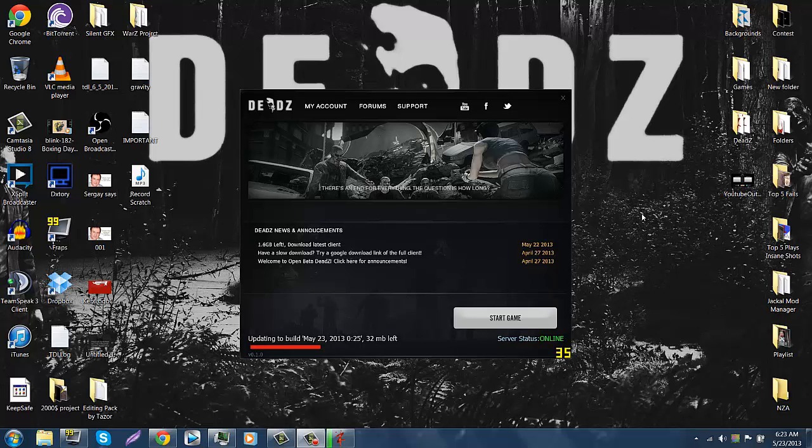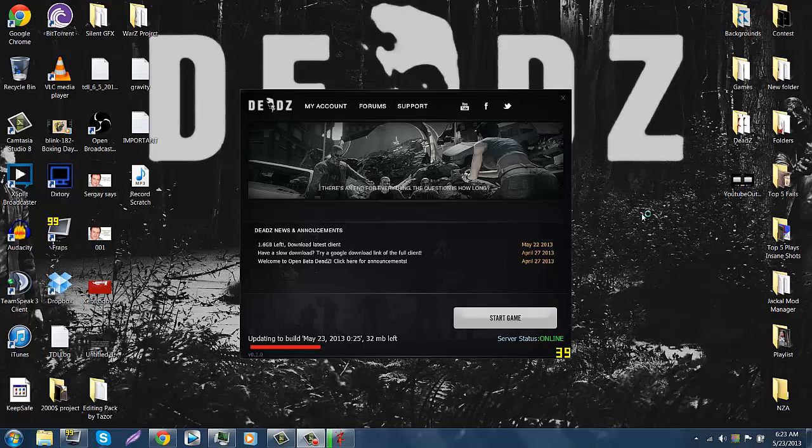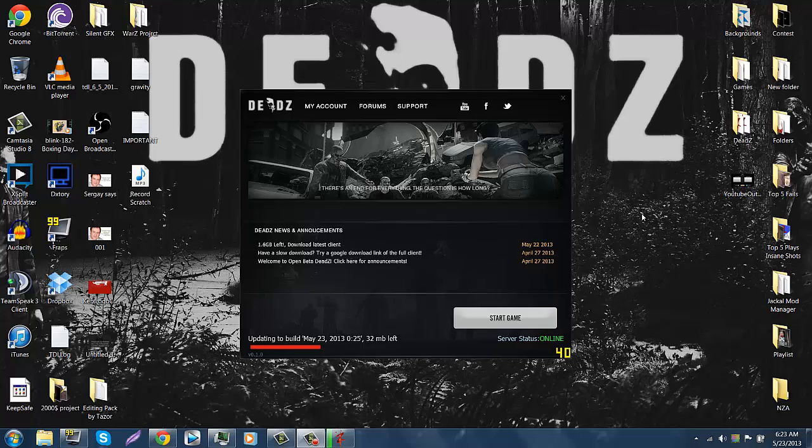As you can see it's taking me forever to download 32 megabytes and that's because a lot of you guys are trying to download it too. So anyways, why am I even making another Dead Z video? Because it seems like I don't even play it right? Well I am going to start playing Dead Z more and I hope you guys will watch the content. I'm going to try to upload one video per day, I know a lot better than I have been doing.